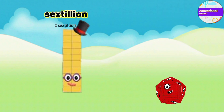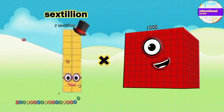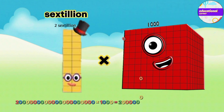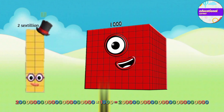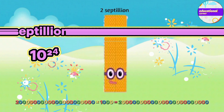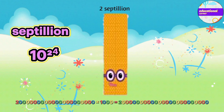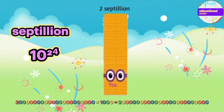Two sextillion multiplied by thousand equals two septillion.